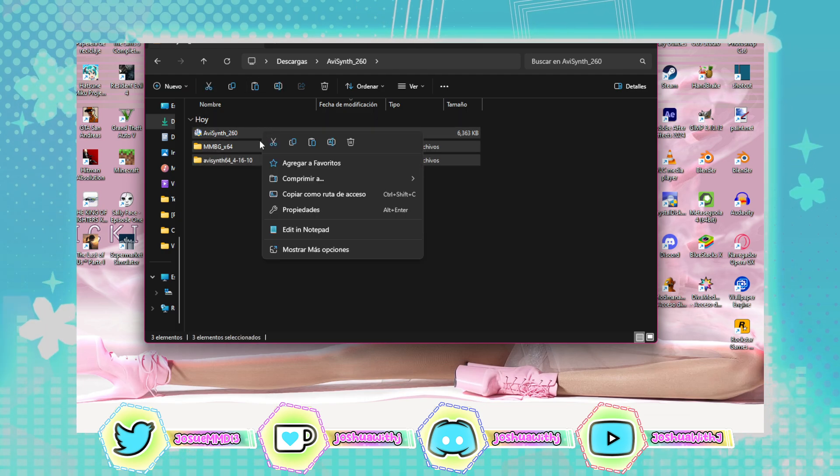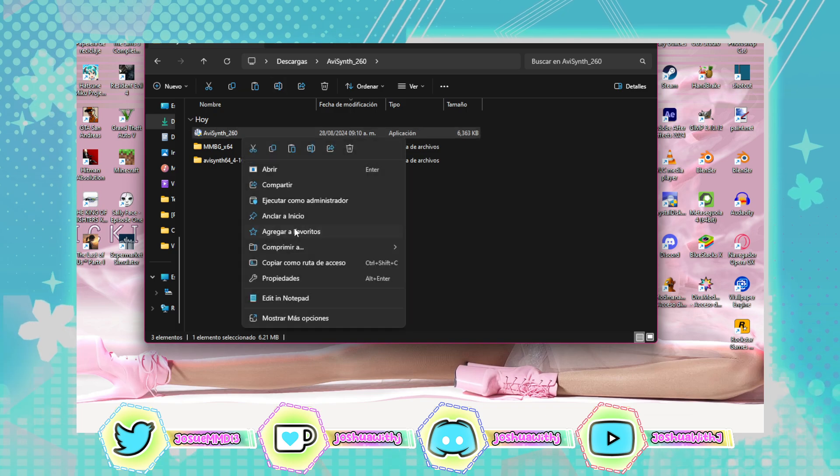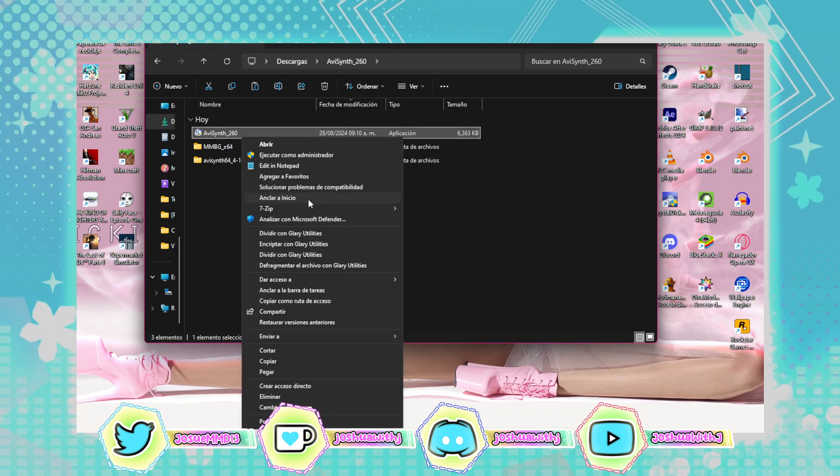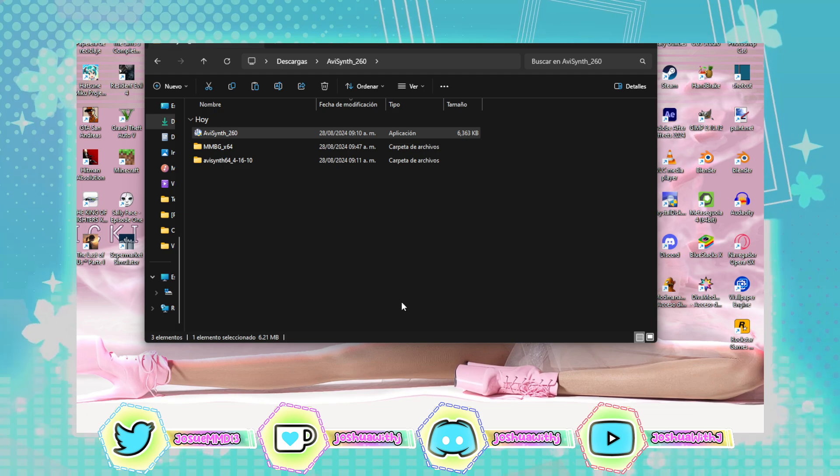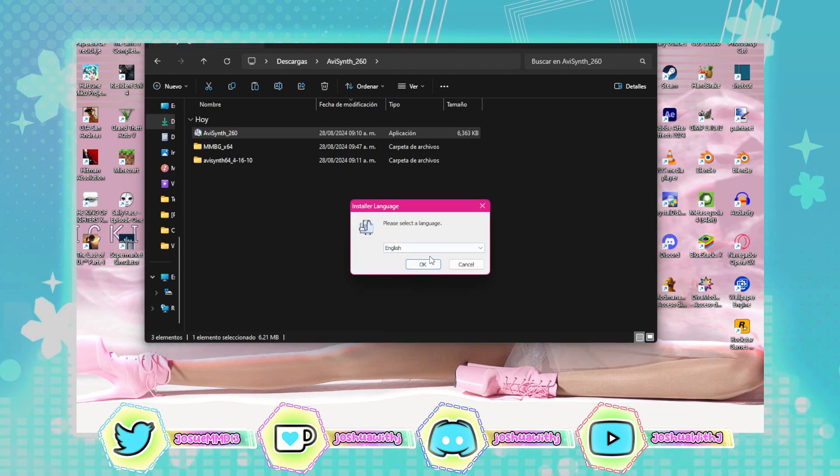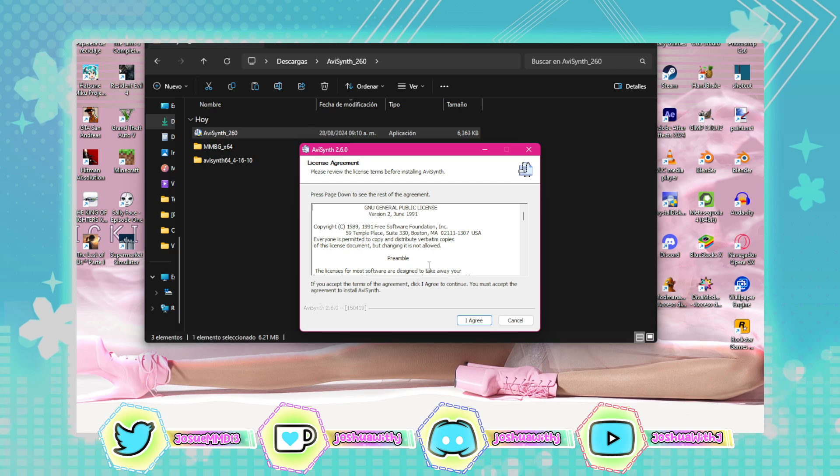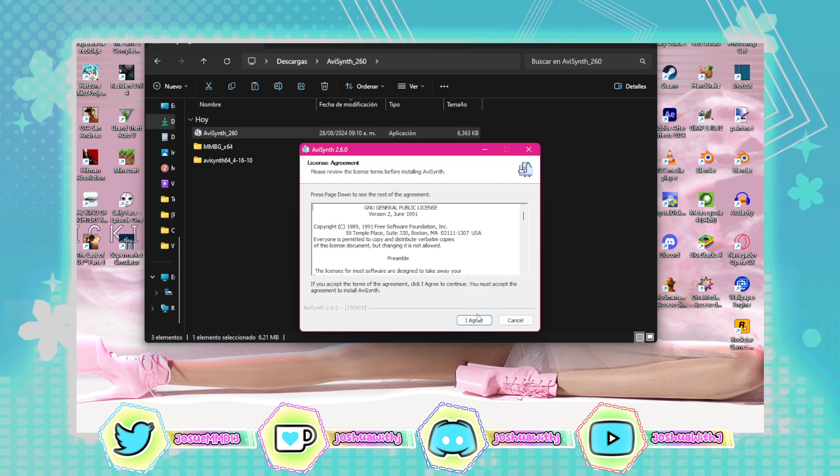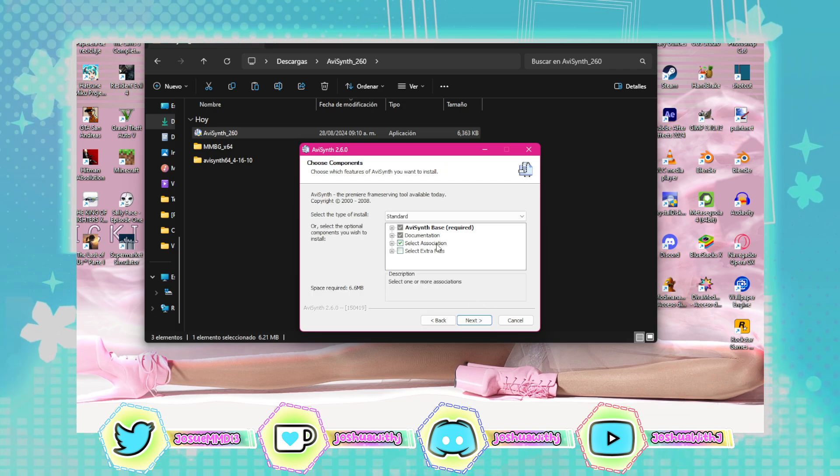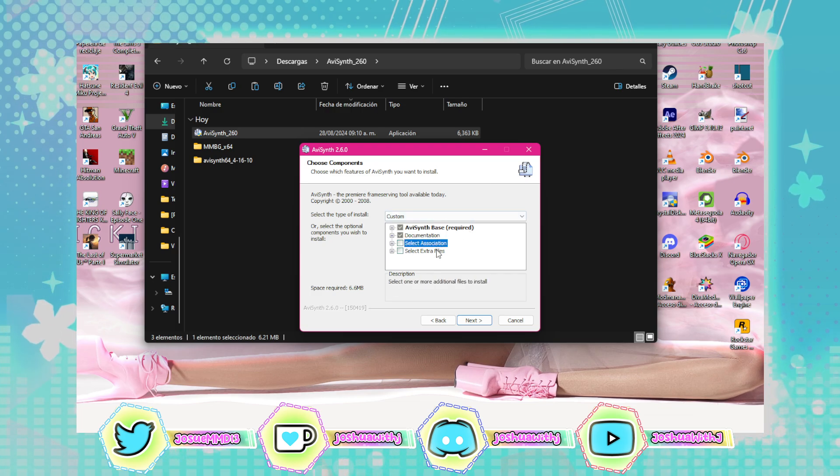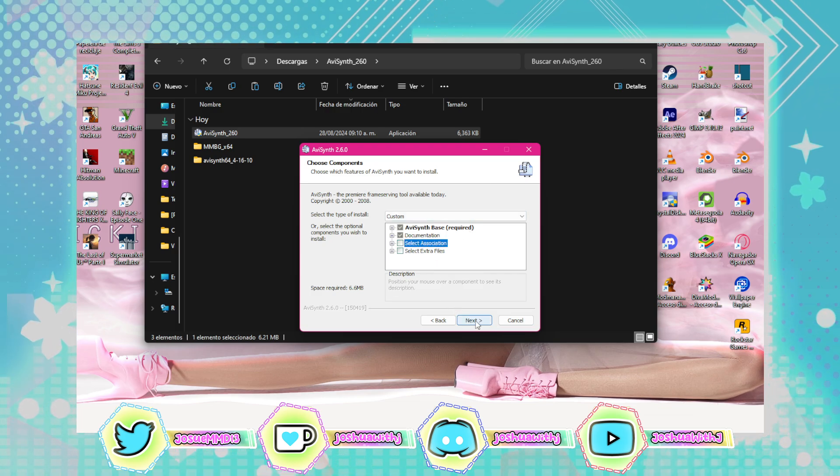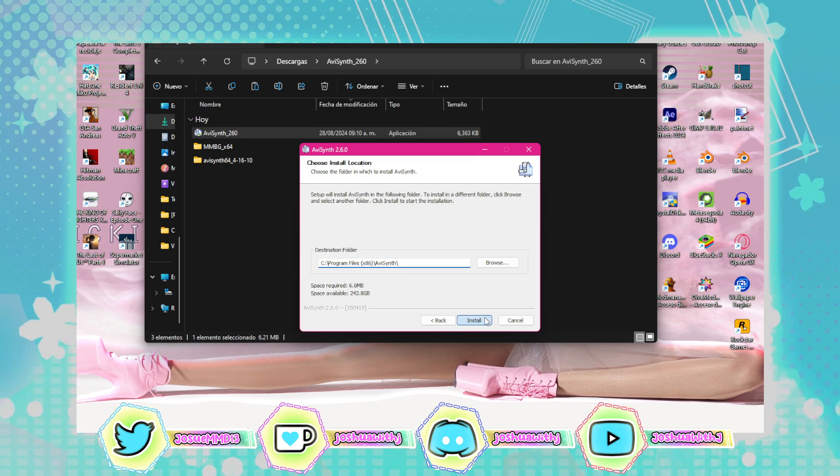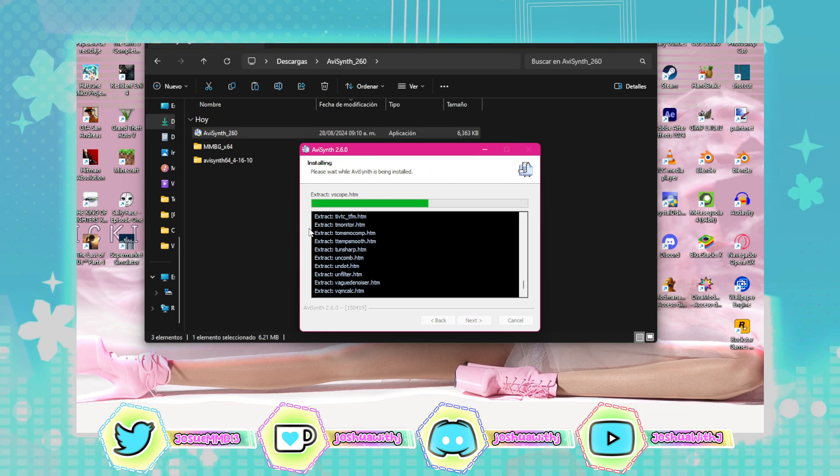First step: let's install ABC. Go to execute as an administrator or run as an administrator. Select the language you want, read this if you want. Select this one if you want, it depends on you. Go here and just wait until it's finished.